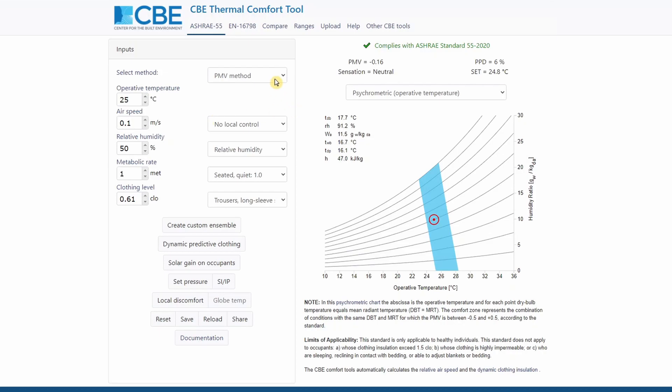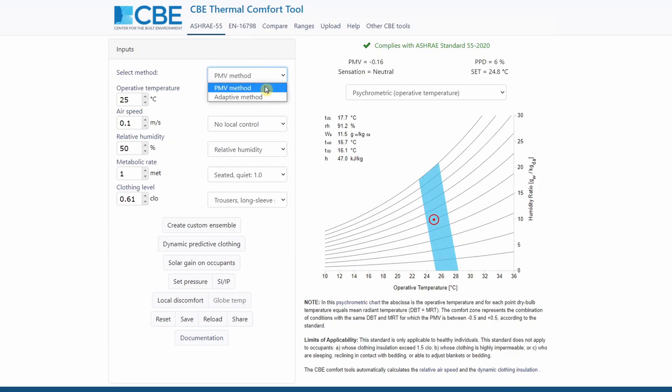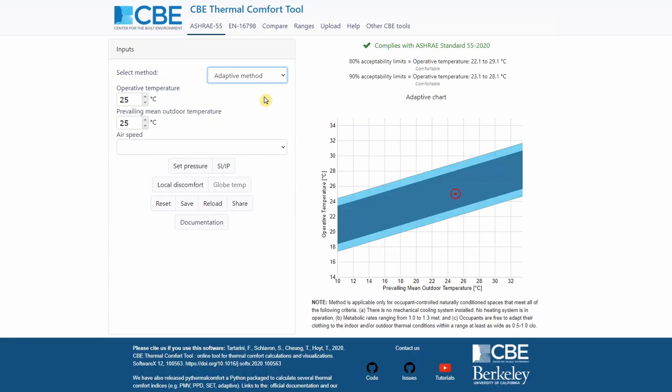Now I want to show you here how you can toggle between different thermal comfort methods. So right now we just have a look at the PMV method, but we can also plot the results on the adaptive method. I will not go into detail in this video how to explain about how the adaptive method works.